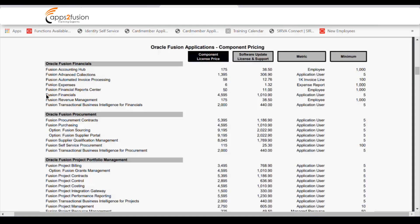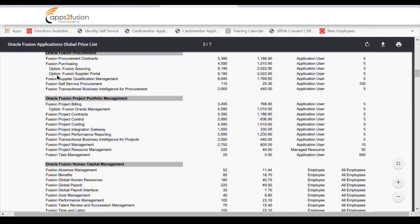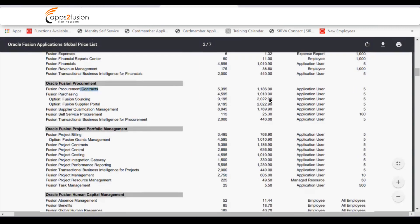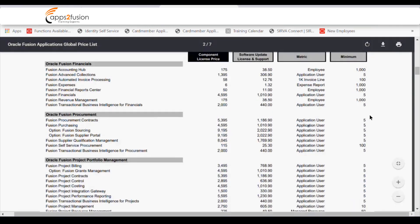When you buy the license for financials, it is mandatory to also take the Financial Reporting Center — these two always come together because reporting is essential for financials to function. In Fusion Procurement, contracts and other modules are application-user based with a minimum of five user licenses. Purchasing is separately licensed, and you can optionally add supplier portal, sourcing, supplier qualification management, and self-service procurement — all separately licensed.